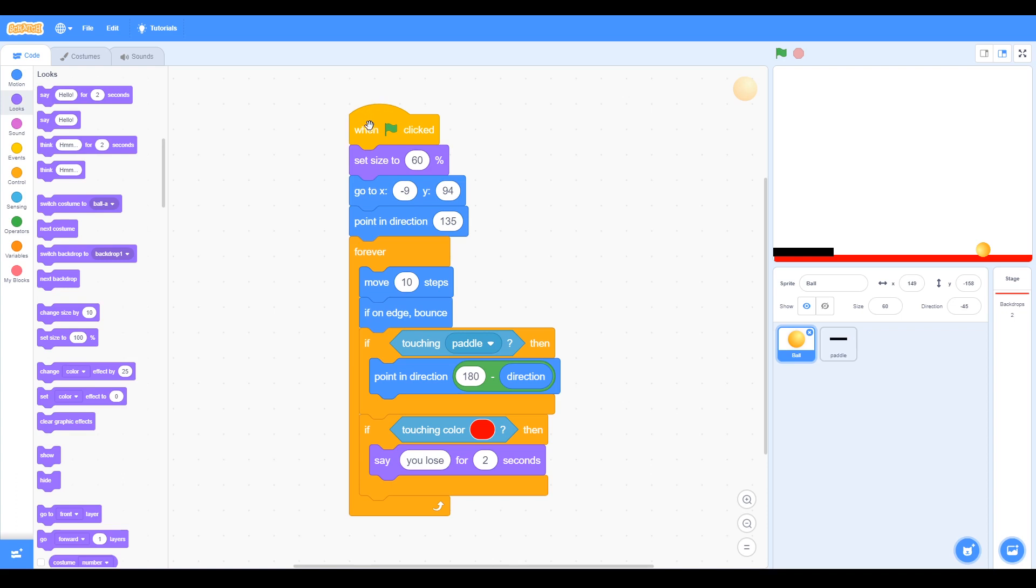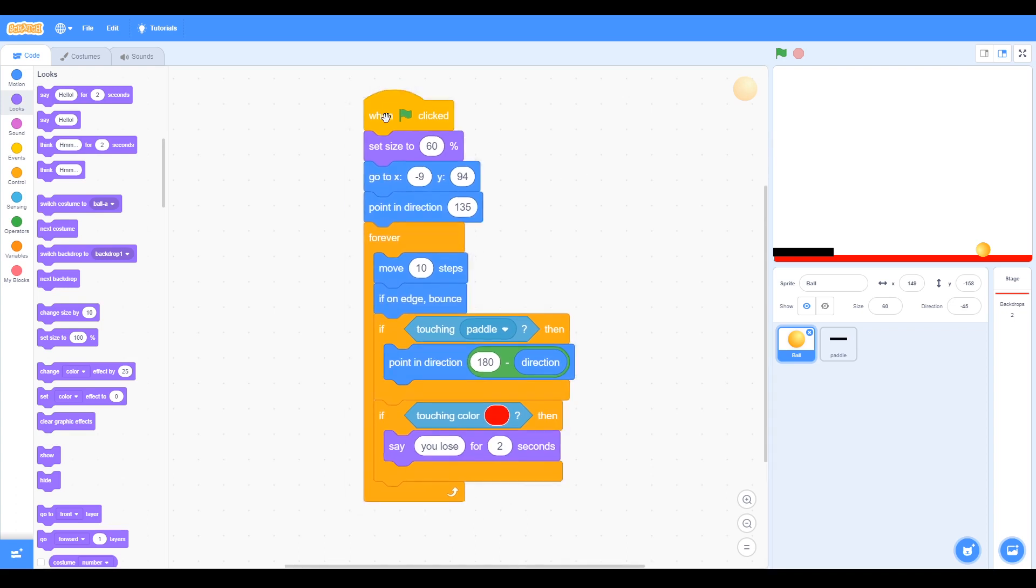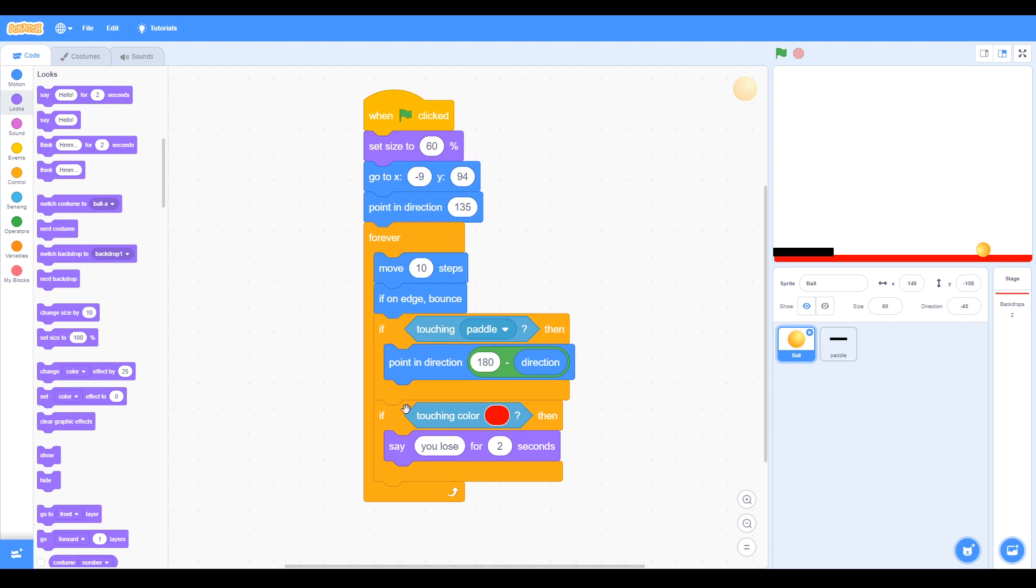So here's the final look at all the blocks together. We set the size, placed where the ball starts, and a point in the direction. And then we have a forever loop, and in that loop we move steps, and if it hits the edge it bounces. And then we have two more conditionals, if statements. If it's touching the paddle, we want it to bounce in the correct direction, which is 180 minus direction. And if it touches the red rectangle at the bottom, touching color, then we finish the game by saying you lose for two seconds. So that's the code for the pong game.